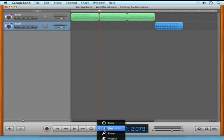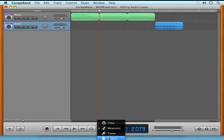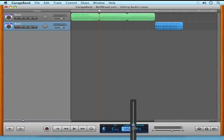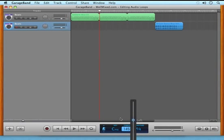Now the Apple loops default to follow the project tempo. So if we click in the LED and select the project, we can use the tempo slider to increase or decrease the tempo of the Apple loops.